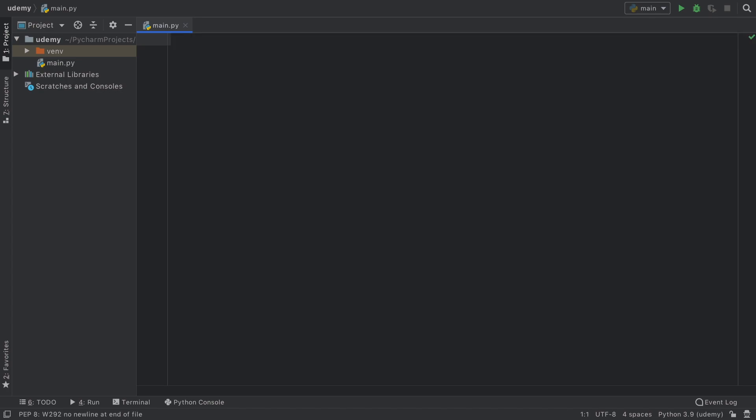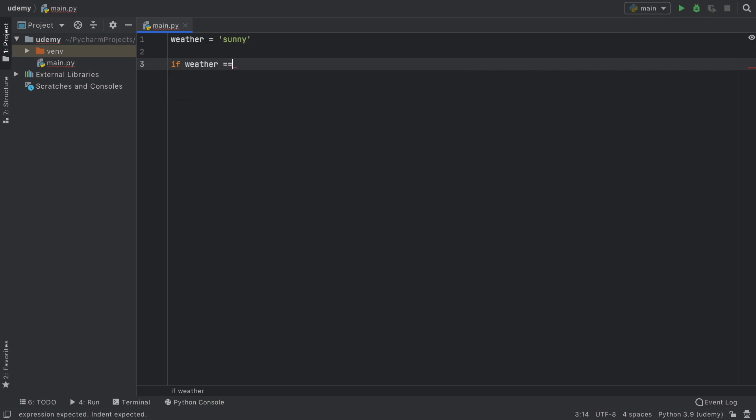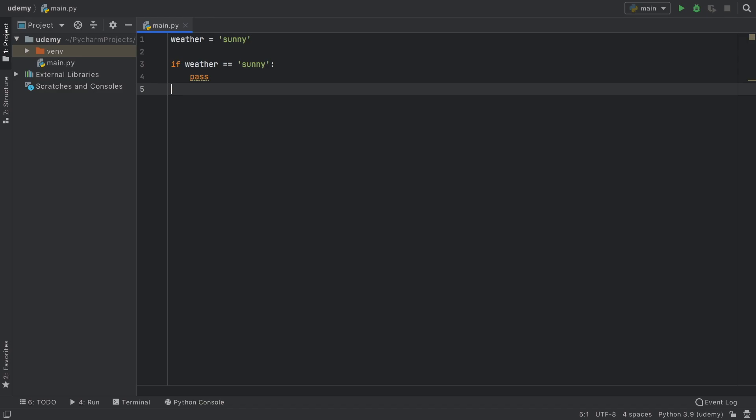So if we create something such as weather and we say the weather is sunny and then we decide to go ahead and create an if statement such as if weather is equal to sunny but we don't really know what we want to happen yet we can go ahead and insert pass.